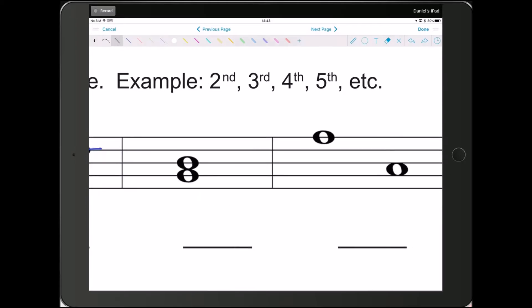Alright, this one you should know just at a glance, but I'll count it anyway. Line, space, line. That's a 3rd.